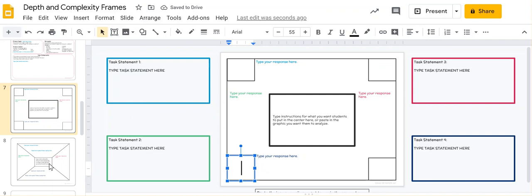As you see, you have your task statements, you put in your emoji, you type it up here in the center. You can put instructions for what you want the students to put in the center, or you can paste in a graphic you want them to analyze.